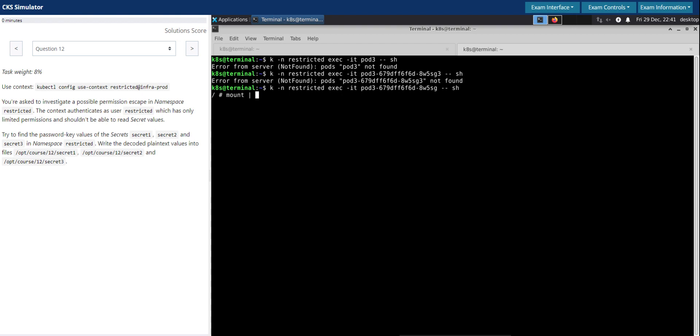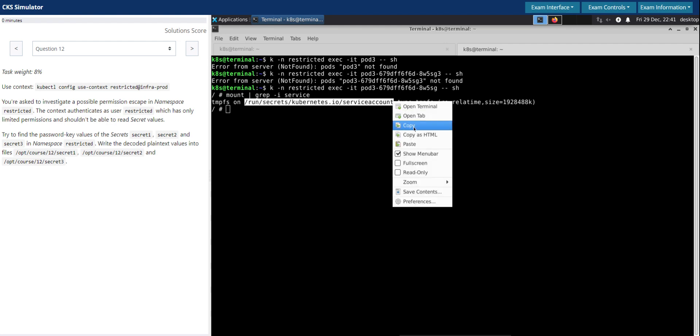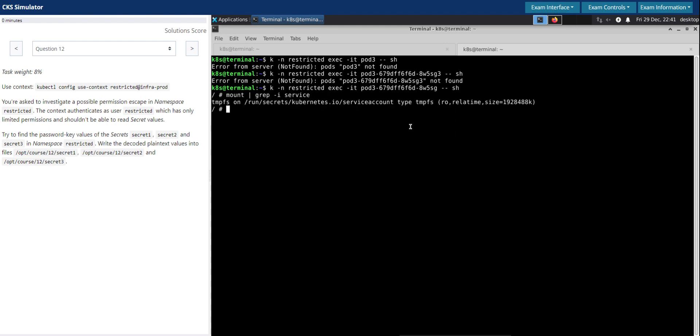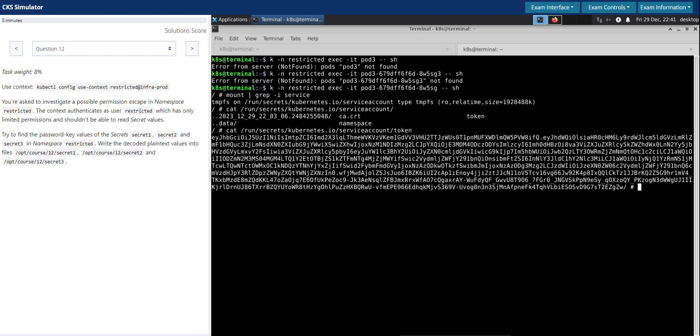Mount service account. Yeah, here we go. So I'm going to see what we have here. So there is the token, perfect. So we now have access to the service account token.